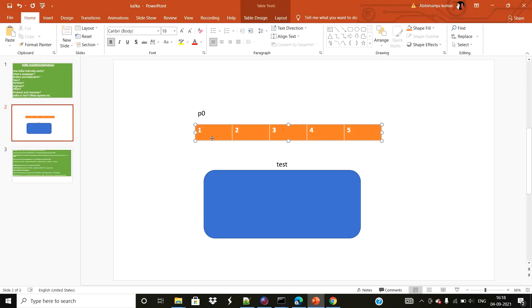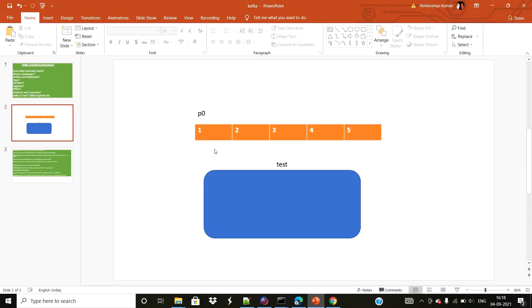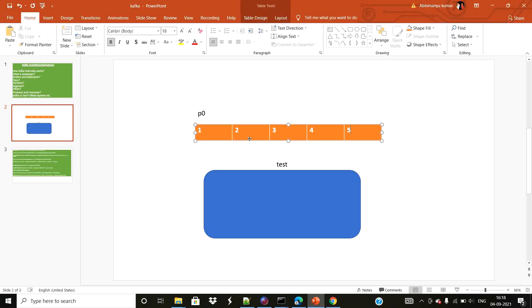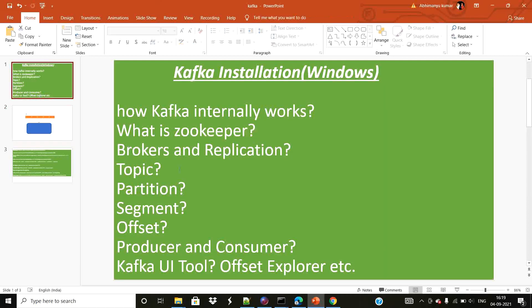This offset ID is known to consumers. A consumer tries to consume data from the partition and you might have multiple consumers — consumer one, consumer two. If the current total offset is five and consumer one is accessing up to offset two while consumer two is accessing offset four, every consumer has their own offset ID which they track. You may have multiple consumer groups and every consumer group has its own name, so you can know which consumers are accessing your data.